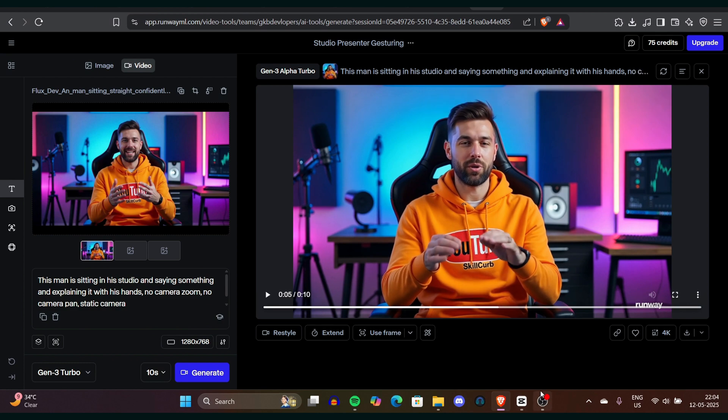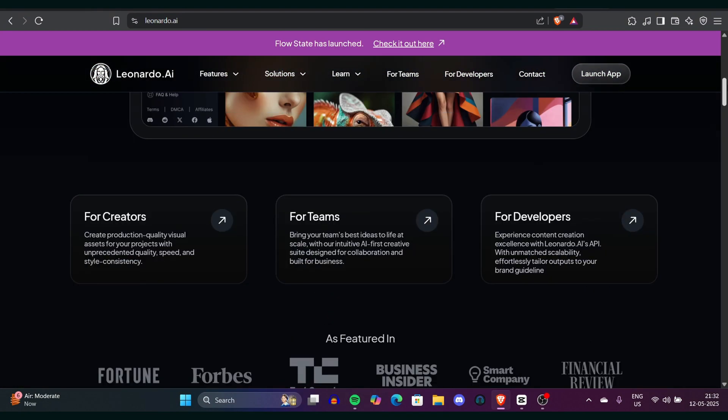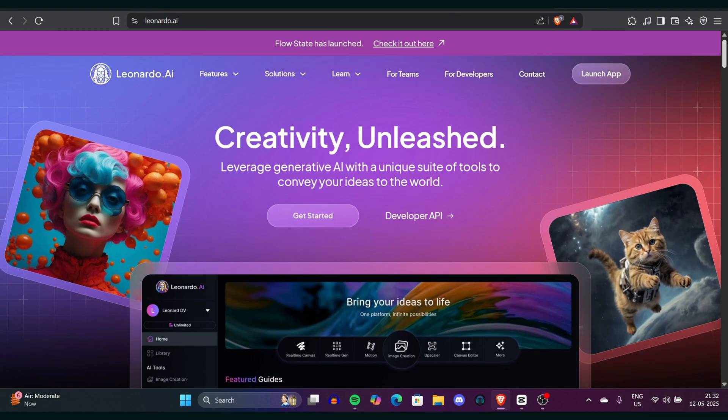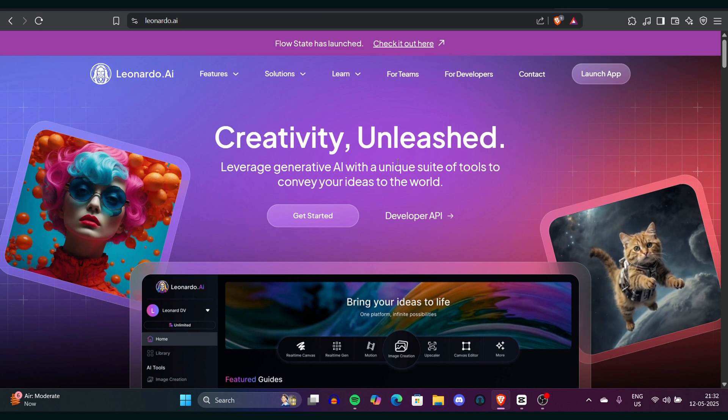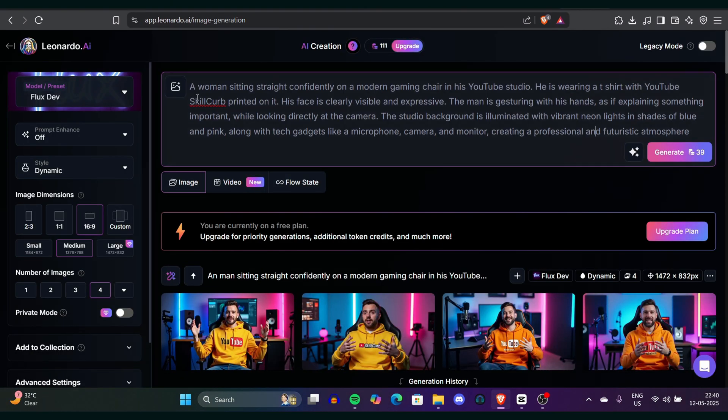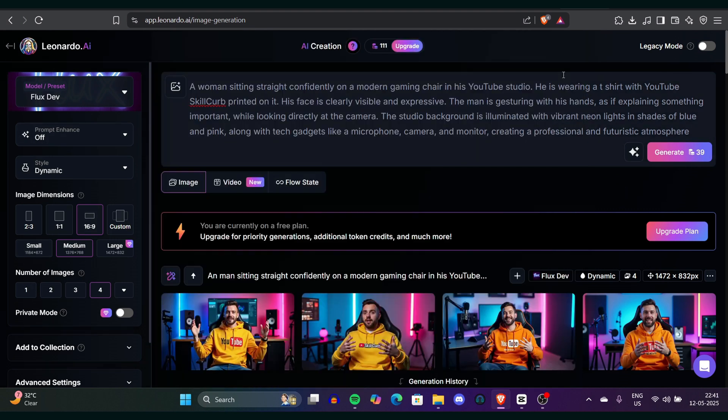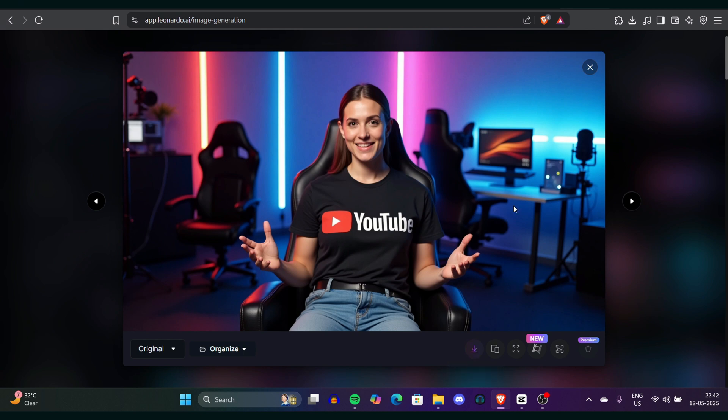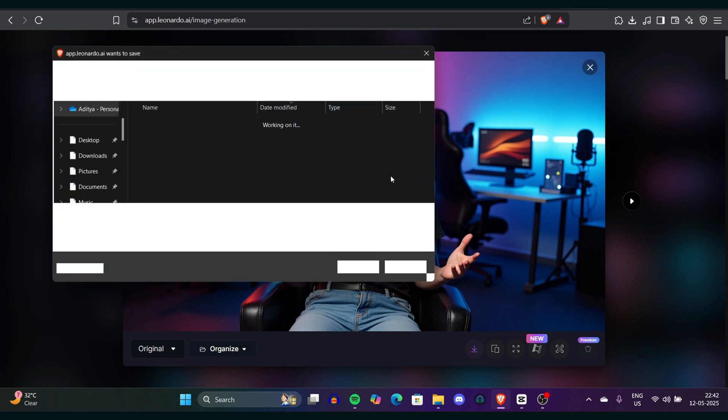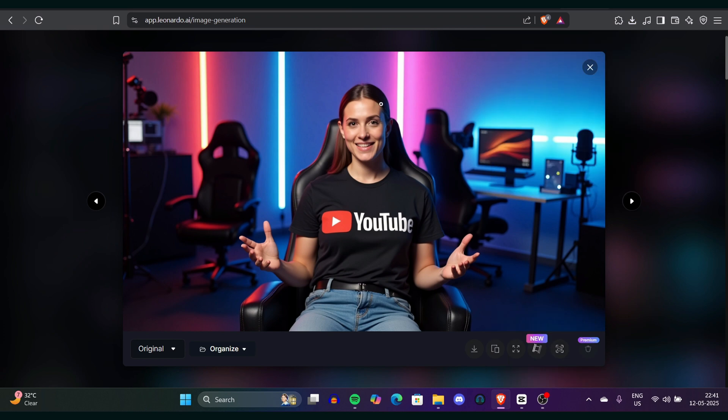Now you can repeat the same process to create a female character too. How are you going to create a female character? That's also simple. Just simply go again to Leonardo.ai or you can use any AI image generator that you want to use. Simply go to Leonardo.ai, select the FluxDev model. You can disable your prompt enhancement option. Now the only difference is we have to prompt this way. The prompt has been changed. Simply click on generate button. Make sure the ratio should be 16:9. And now you can see a female character with the YouTube name on the clothes and stuff. That totally depends on your customization. And now the image is ready.